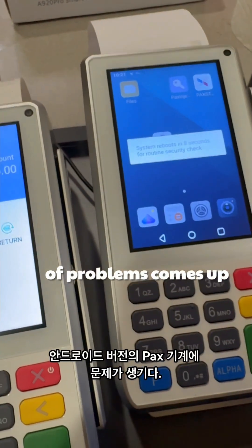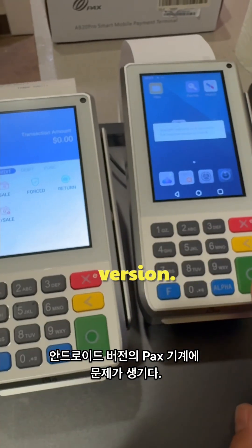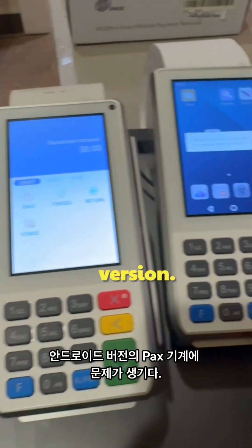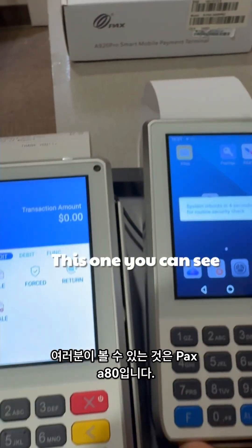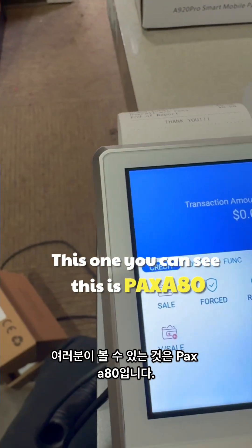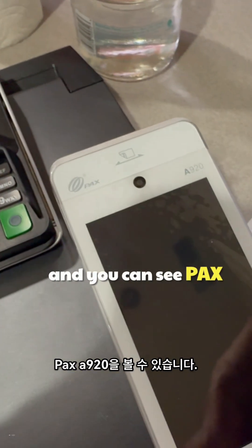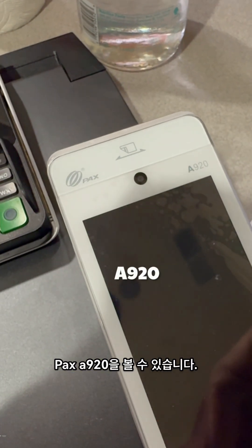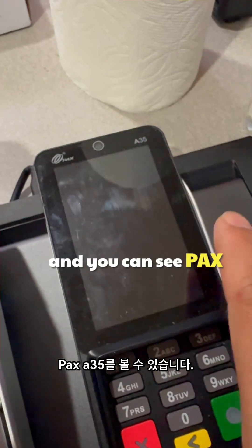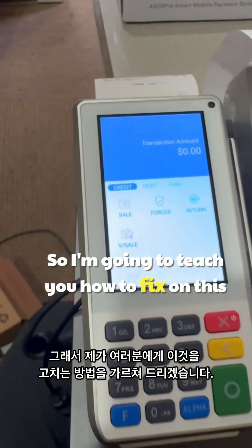This covers the kind of problems that come up on the PAX machine with the Android version. You can see this is the PAX A80, the PAX A920, and the PAX A35. I'm going to teach you how to fix it.